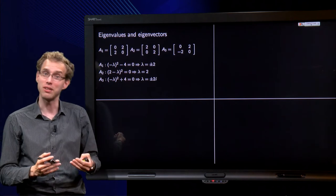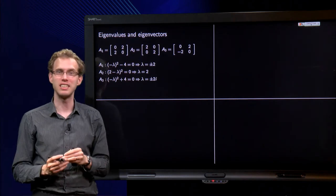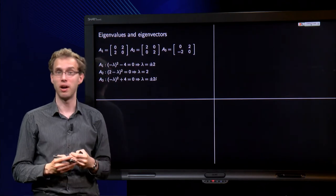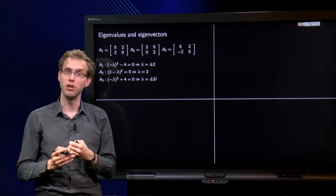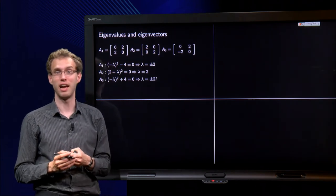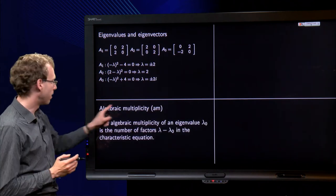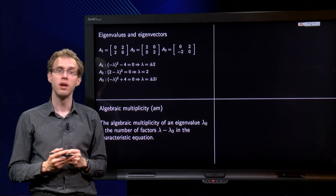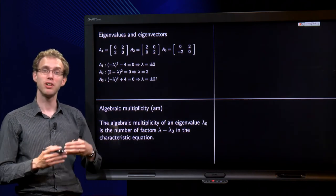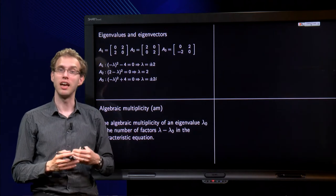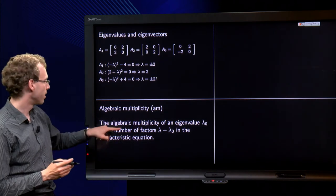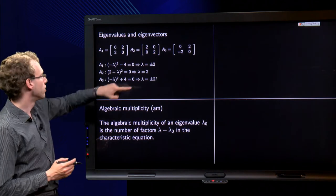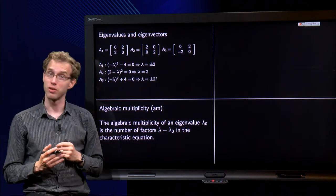Lambda equals 2 is an eigenvalue, but it is kind of occurring twice. So we would like to say that this matrix also has two eigenvalues, and for that we introduce the notion of algebraic multiplicity of an eigenvalue. The algebraic multiplicity — we will abbreviate it AM — of an eigenvalue is the number of times it occurs in the characteristic equation, that is, the number of factors lambda minus lambda-zero in the characteristic equation.